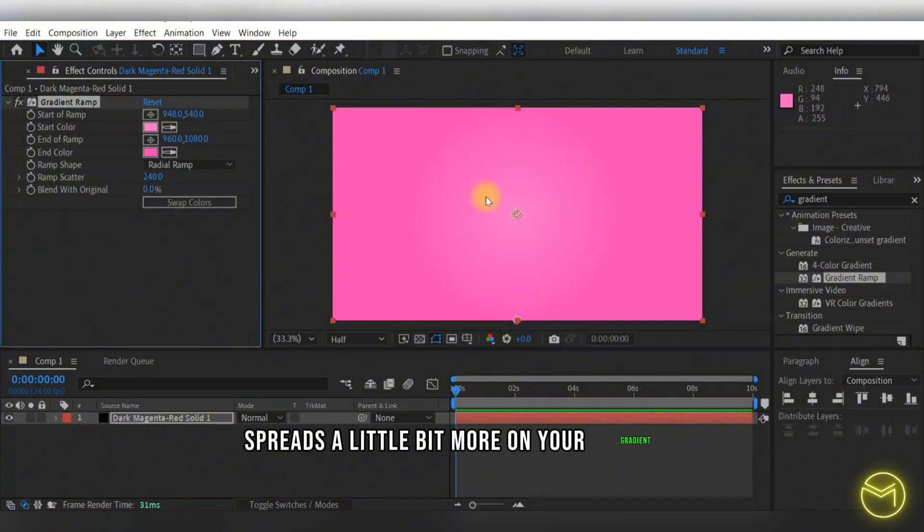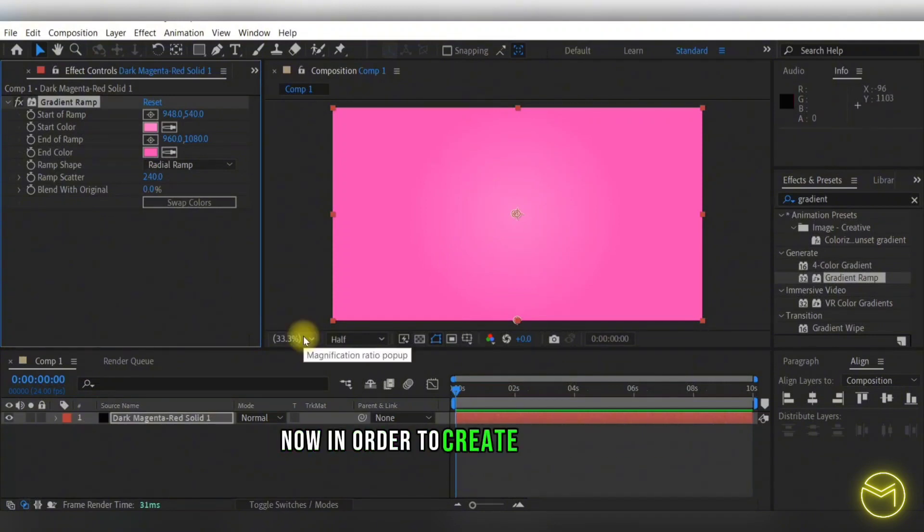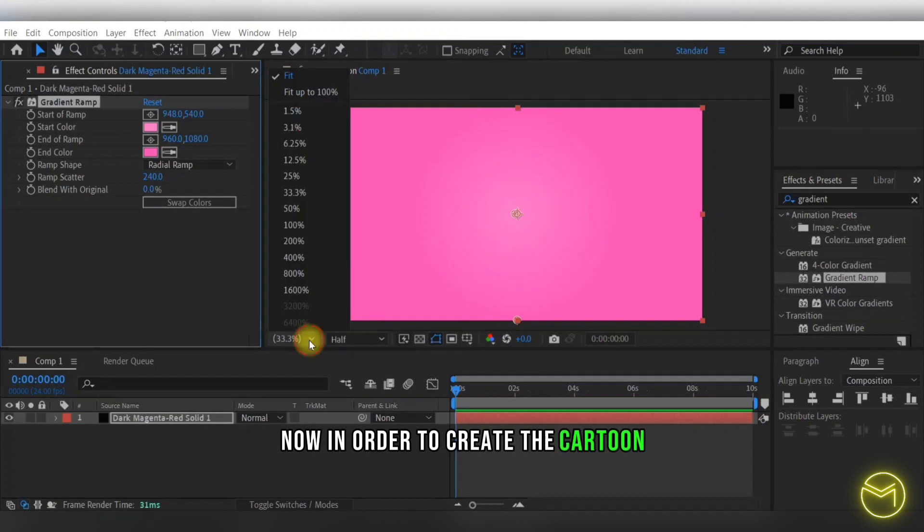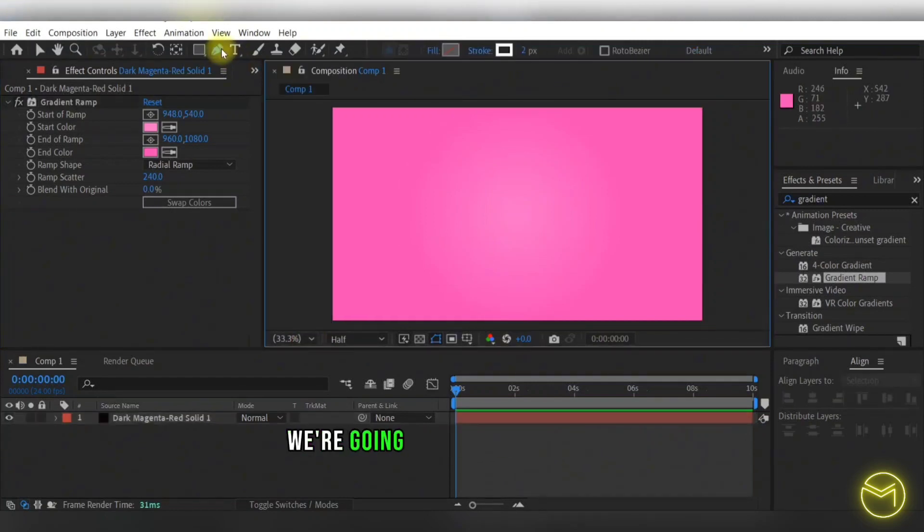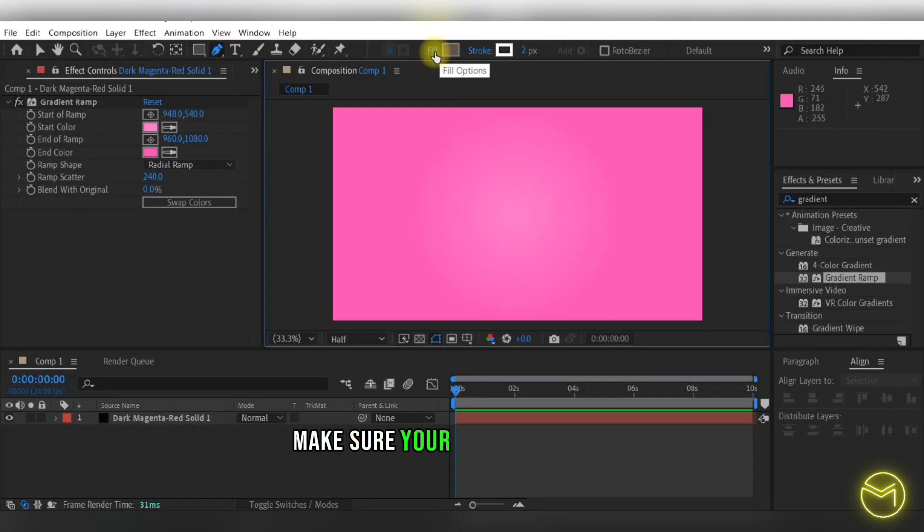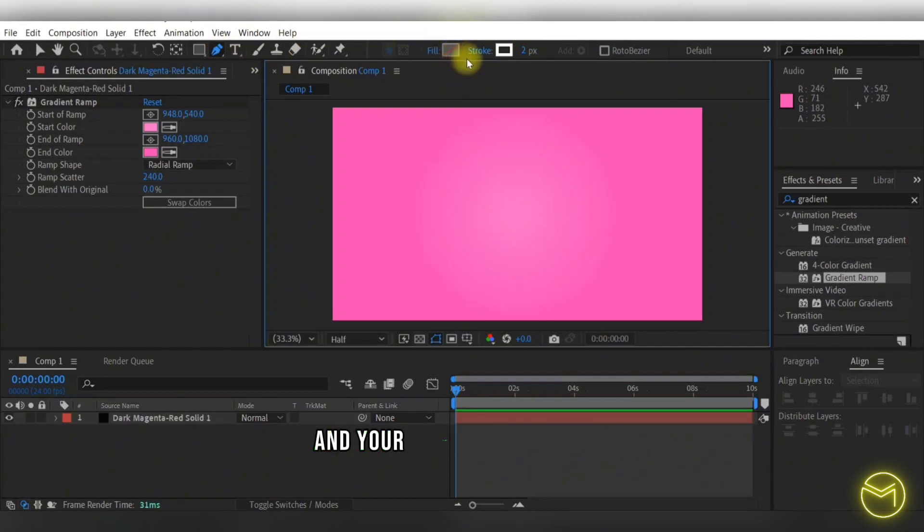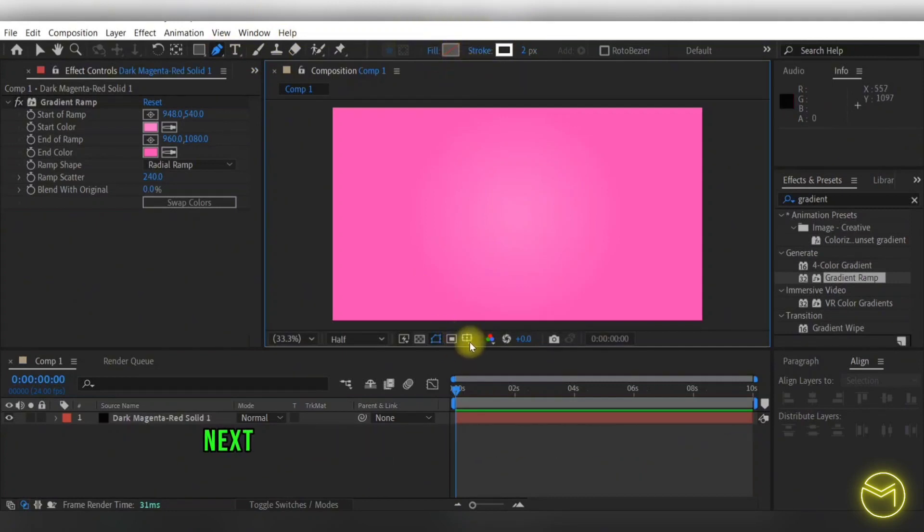Now in order to create the cartoon spiral background effect, we're going to select the pen tool. Make sure your fill is turned off and your stroke is turned on.